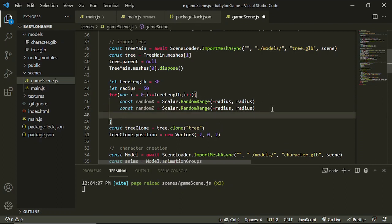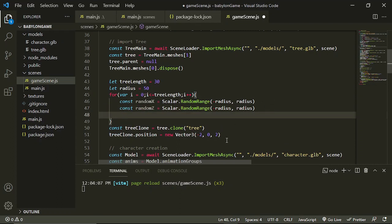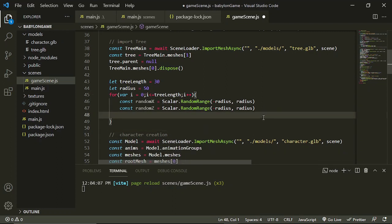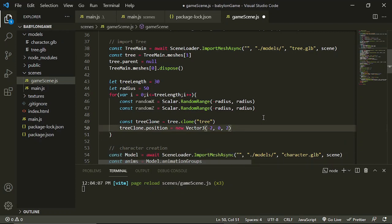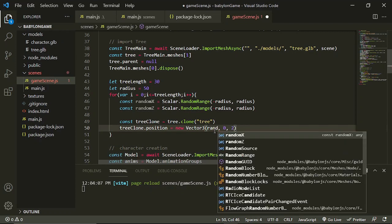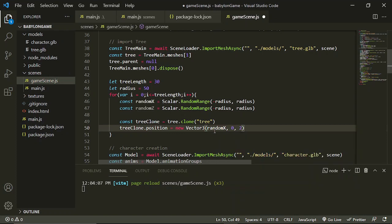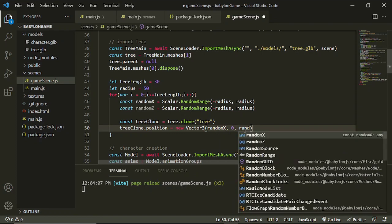Okay so now, same thing, we are just going to copy this and paste it in here. So now you can put a random x in here and a random z.